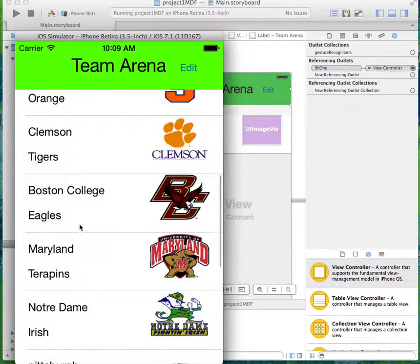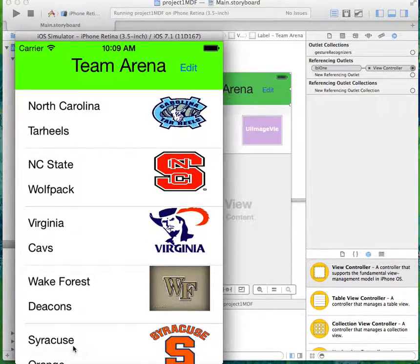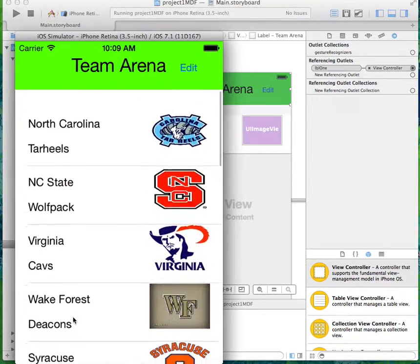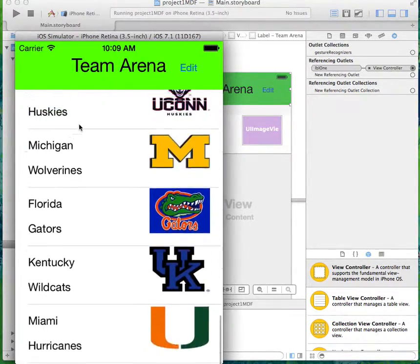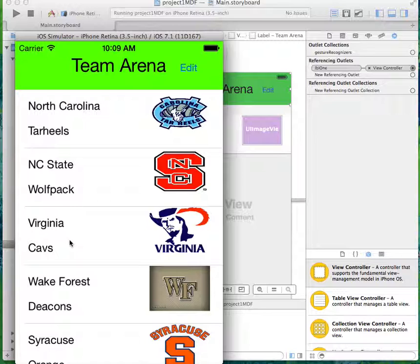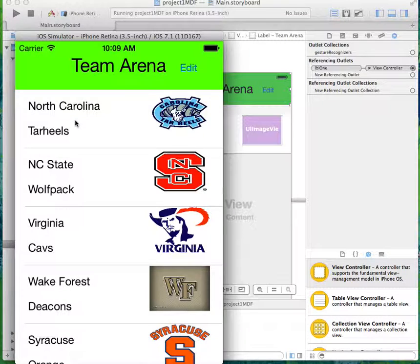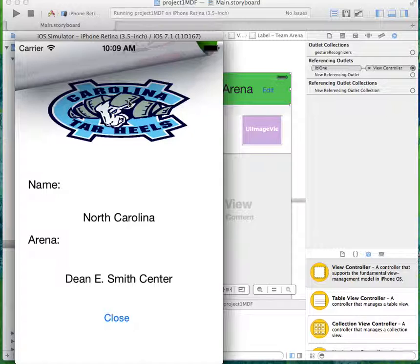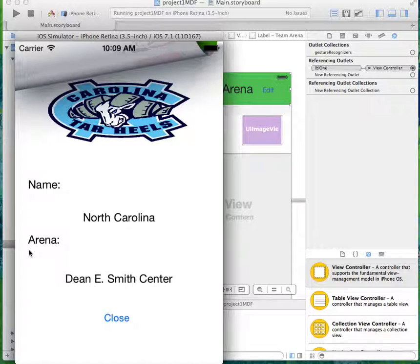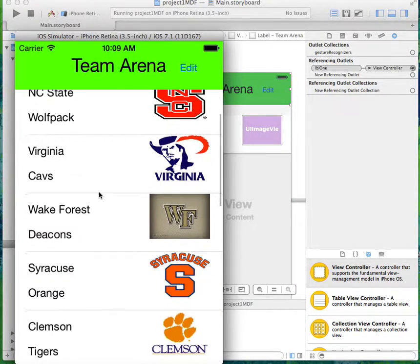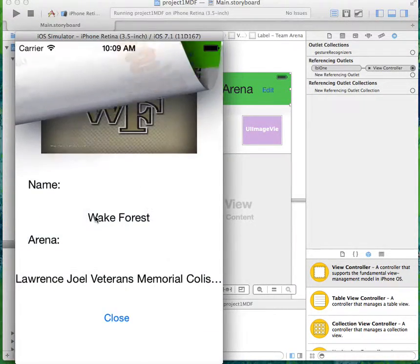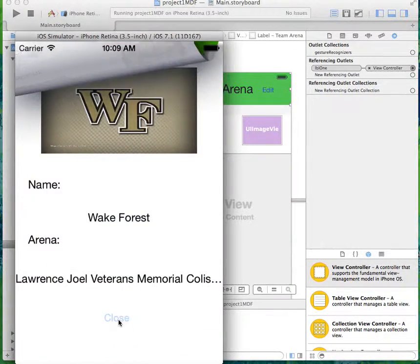To this view without the rows you've deleted. We'll click on this first one. It brings over the image and the name from the first table view, then it adds in the arena information: the Dean Smith Center, Wake Forest, Lawrence Joel.